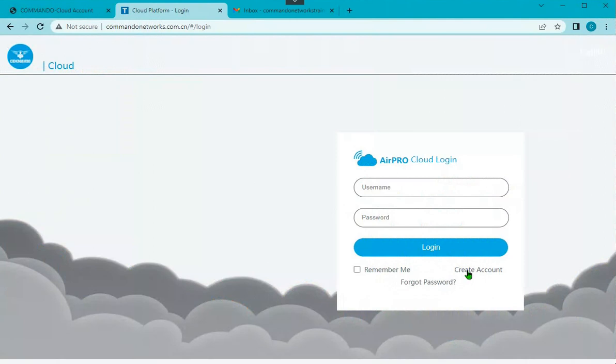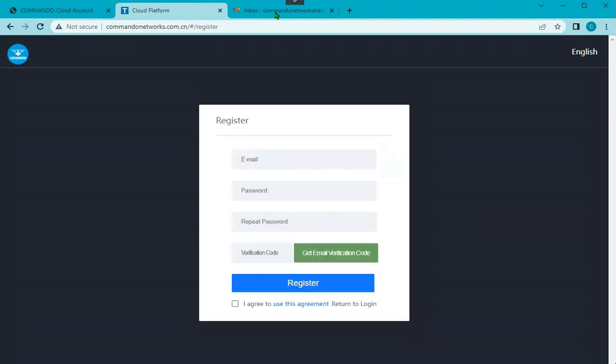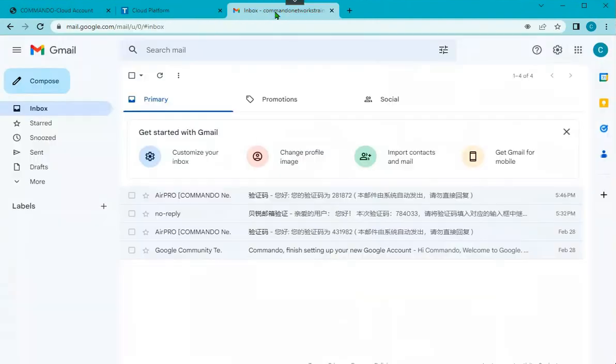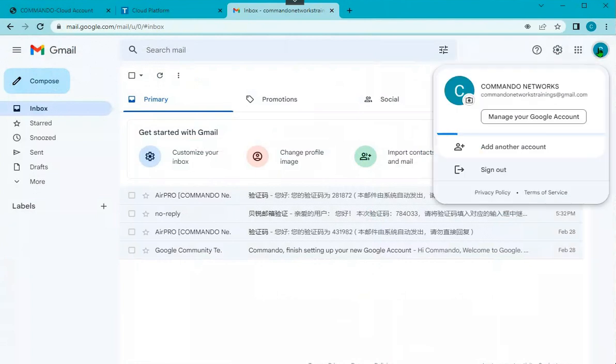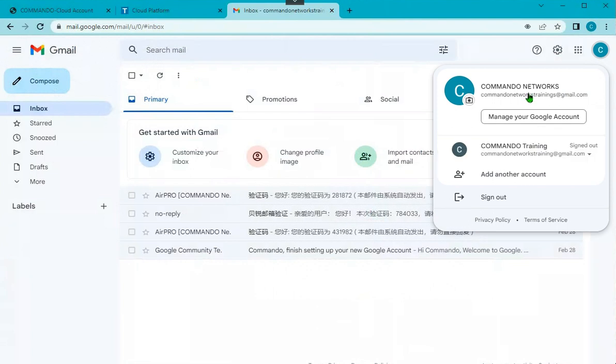Create the account and the page will be coming. I want to create this account, I will copy this account. So I will copy this and go to the cloud platform.